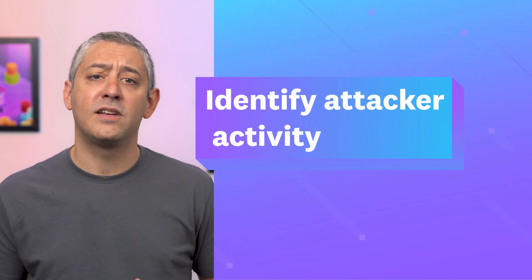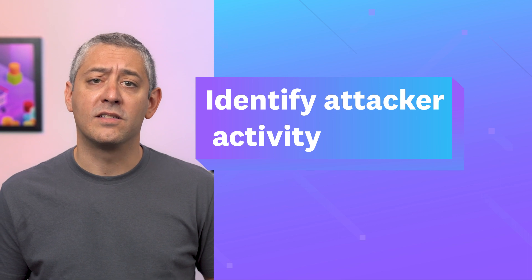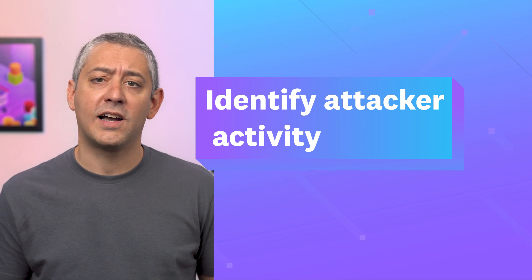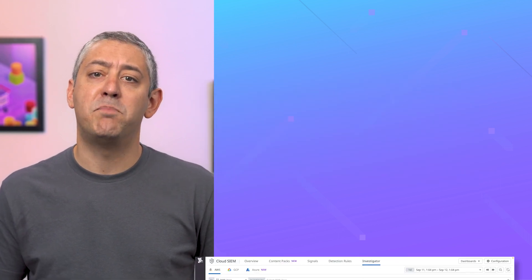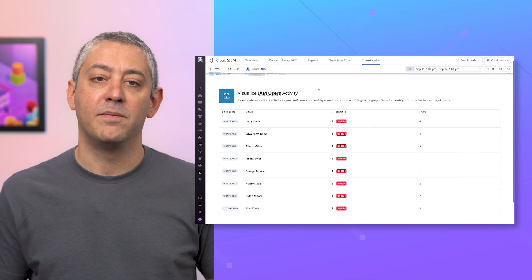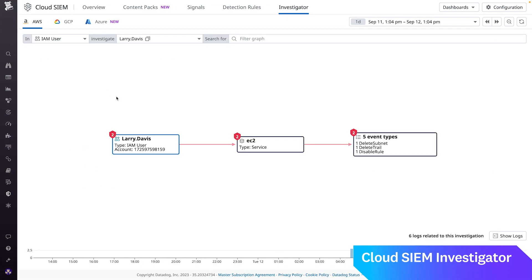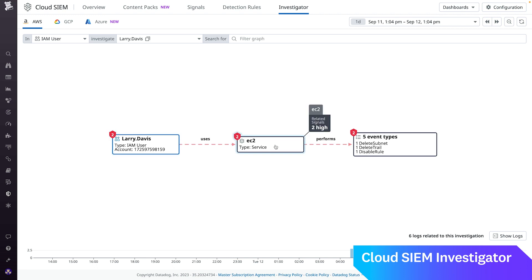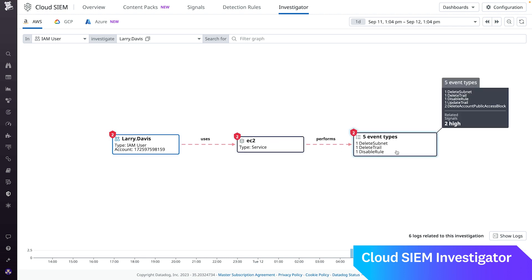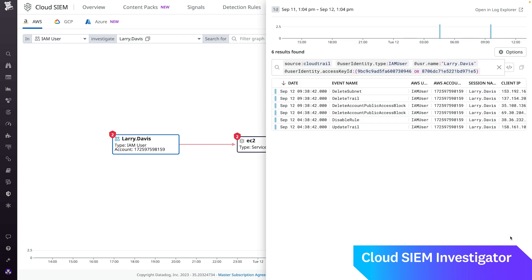We've got a pair of exciting new security features to share with you. Kicking things off is Cloud SIEM Investigator, which now correlates security signal context with logs to help you better identify attacker activity. By bringing together security and observability into one unified view, Cloud SIEM Investigator enables teams to more easily identify and investigate suspicious behavior within their cloud environments.